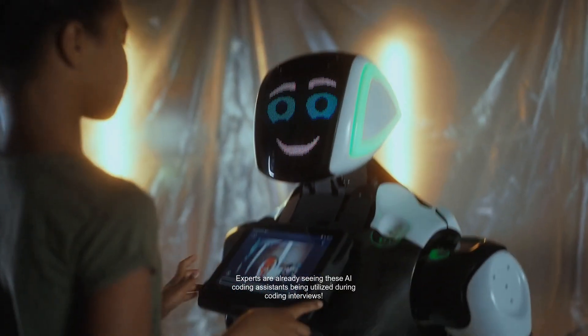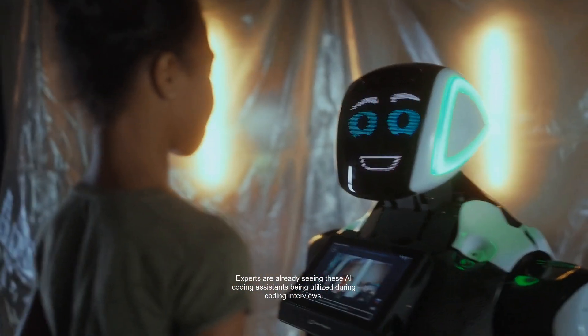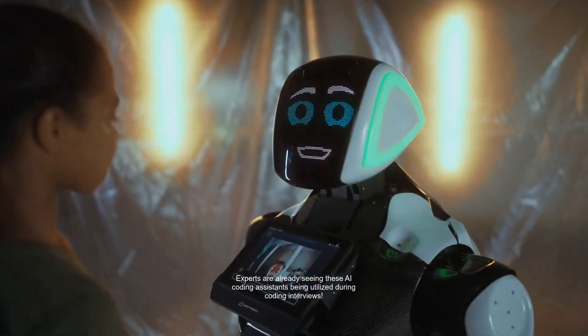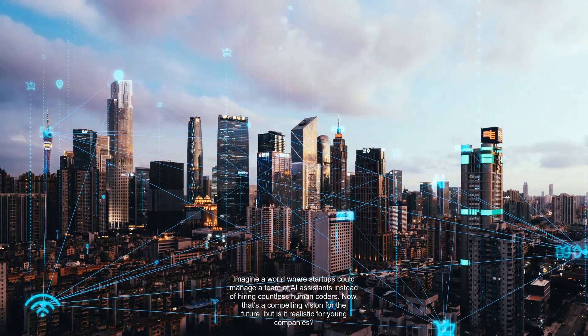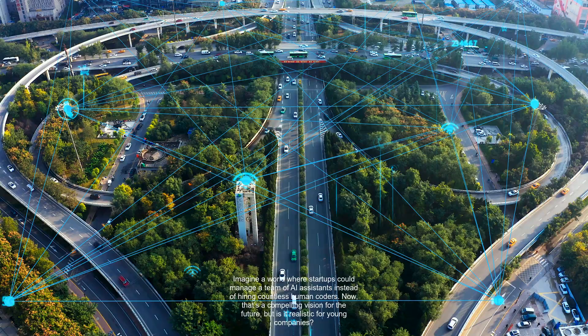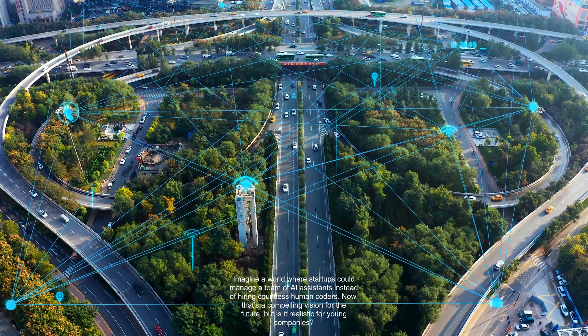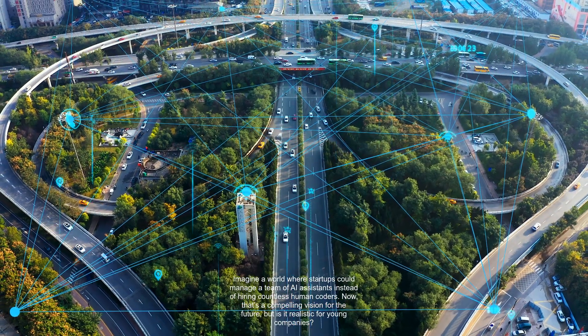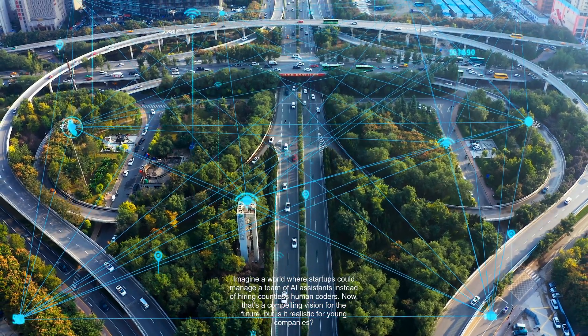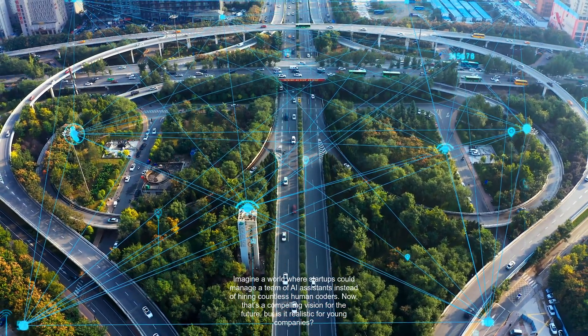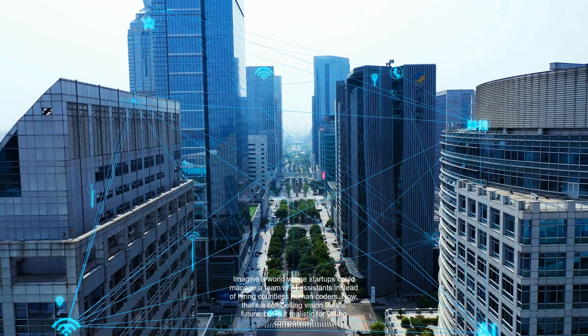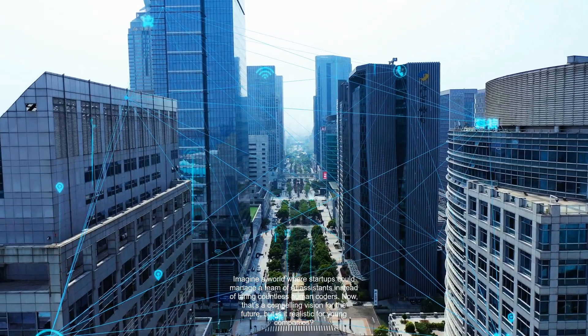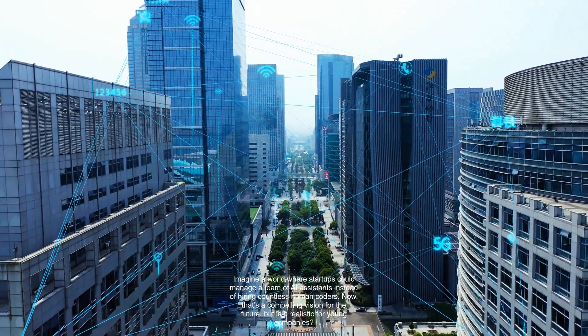Experts are already seeing these AI coding assistants being utilized during coding interviews. Imagine a world where startups could manage a team of AI assistants instead of hiring countless human coders. Now, that's a compelling vision for the future, but is it realistic for young companies?